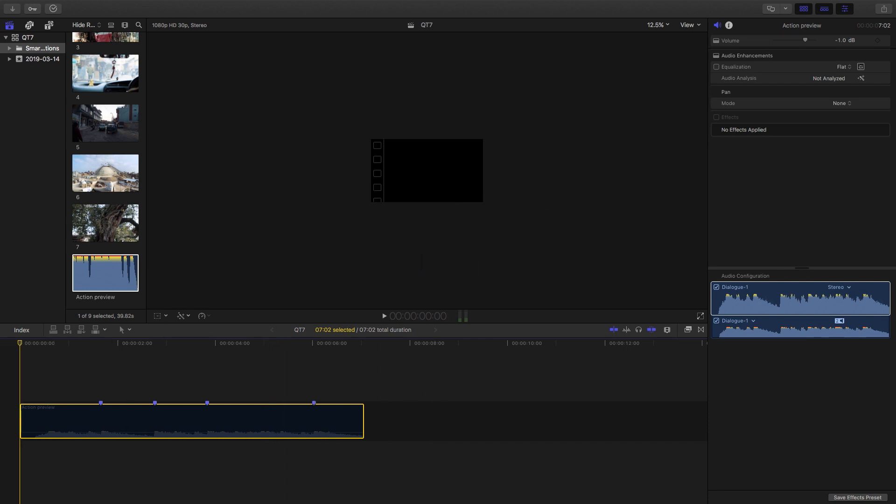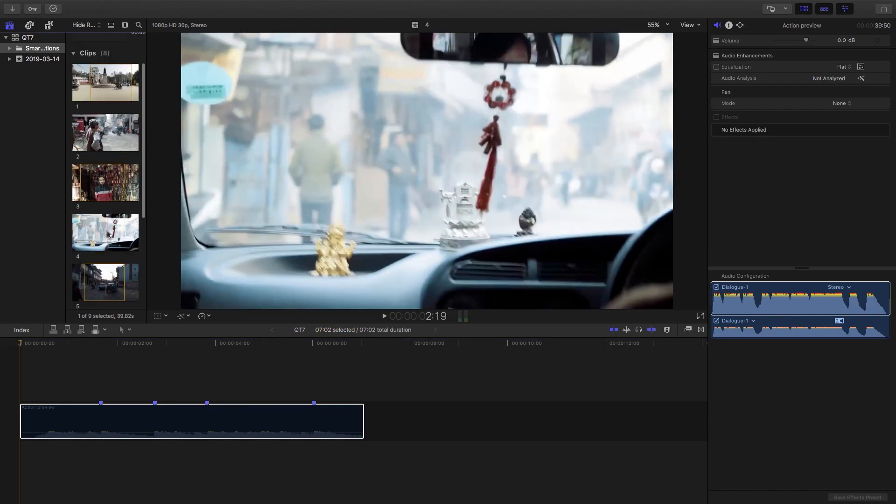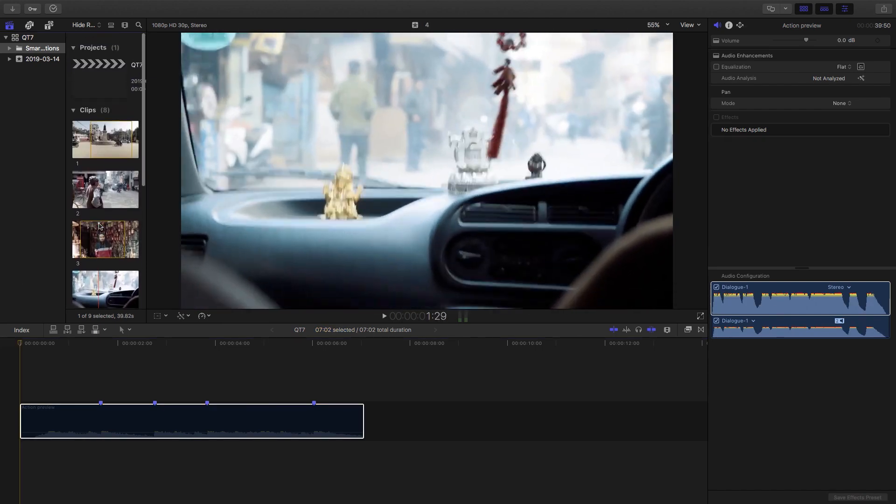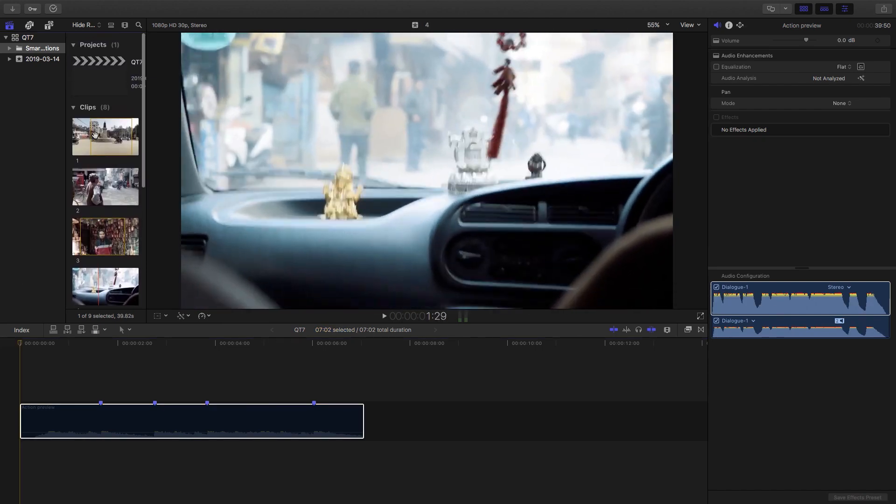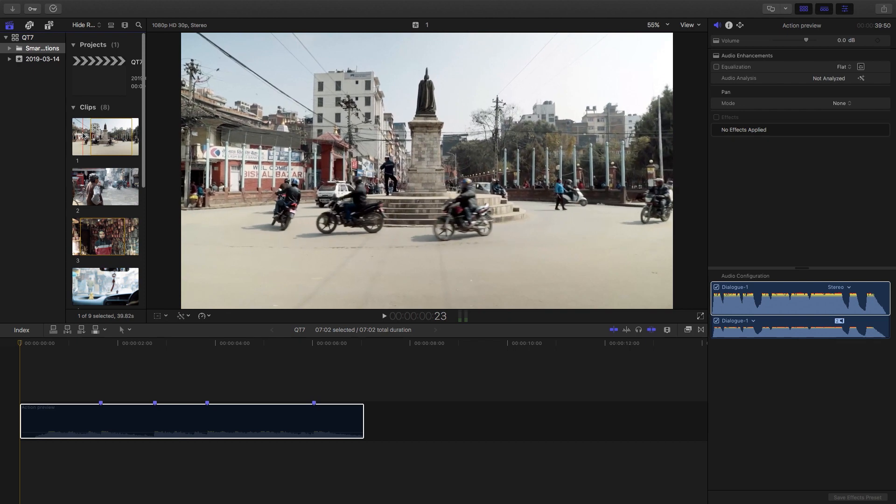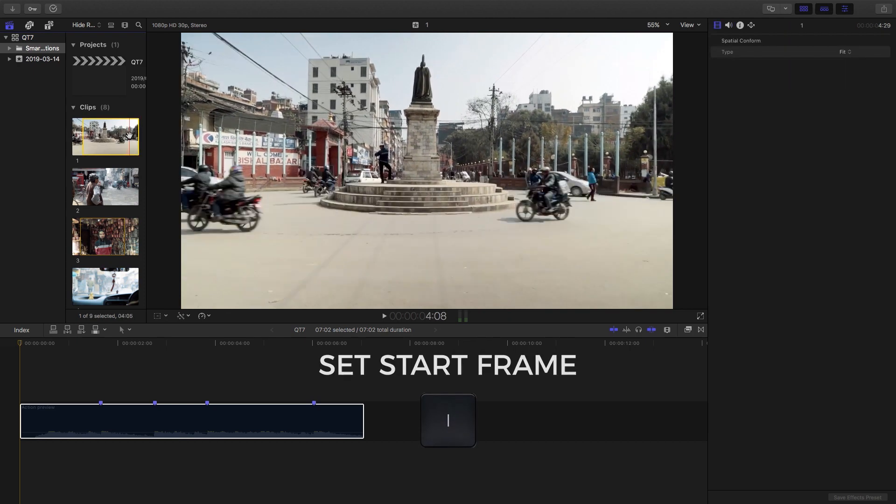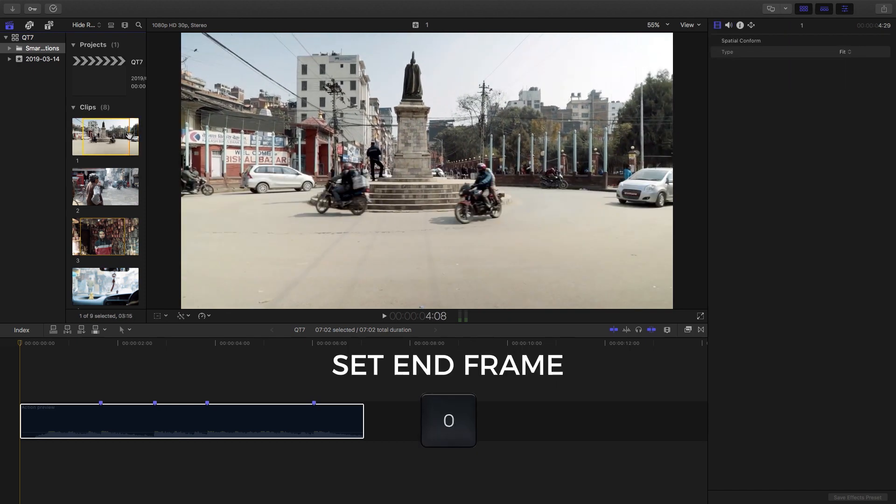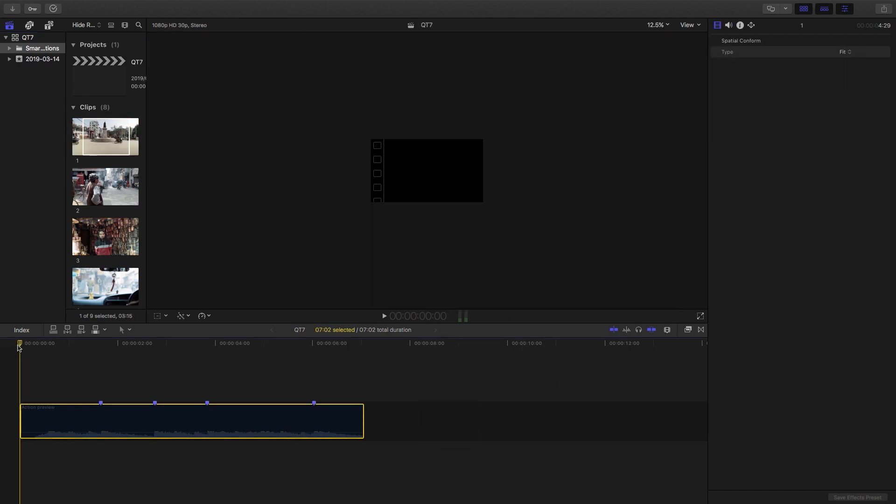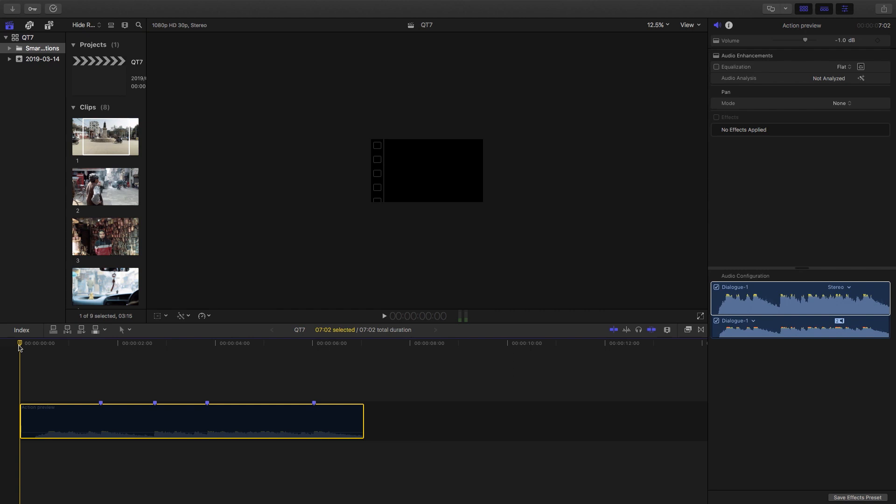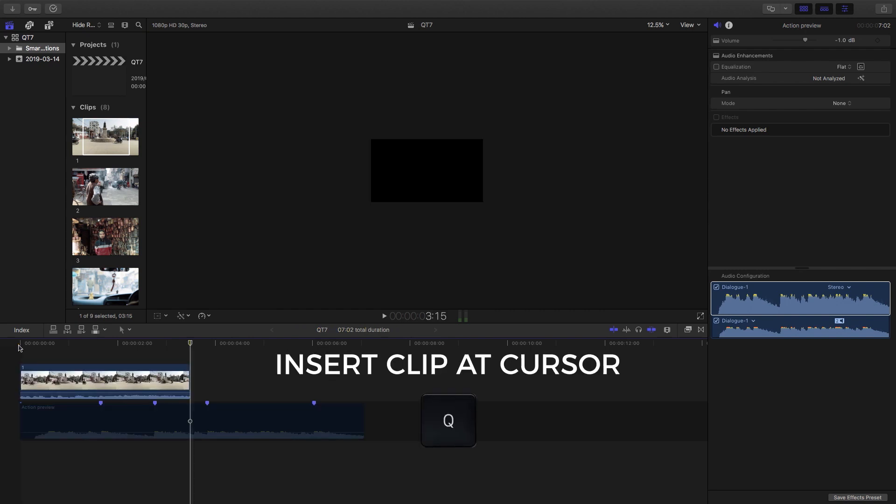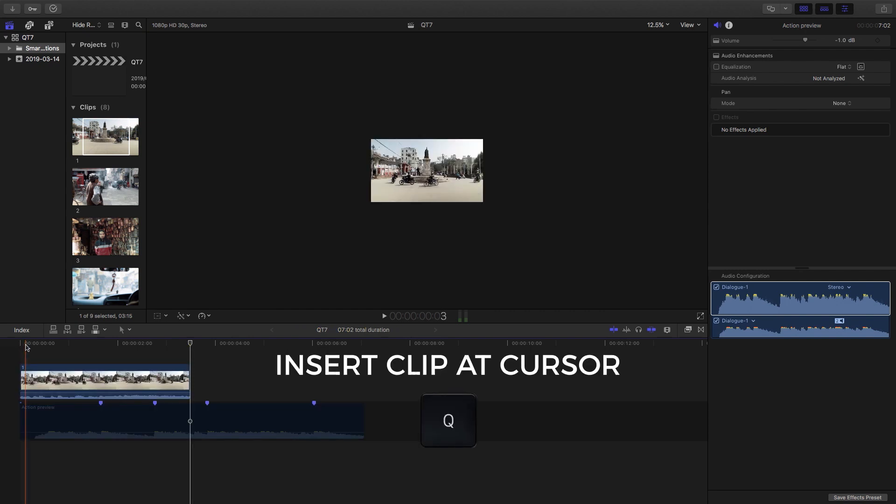Now what we're going to do is add our clips. What I want to do is hit I for input and O for output. So I'm going to start with this clip over here. I'll hit I and I'll hit O. Then I'm going to go down into my timeline and I'm going to hit Q, and what that's going to do is place the clip where my cursor is.